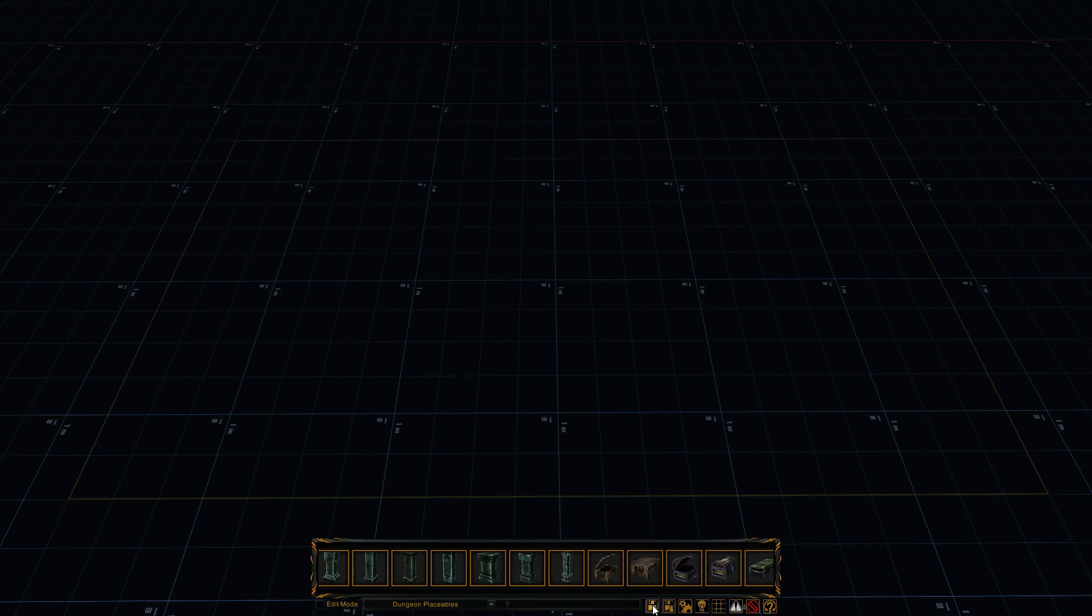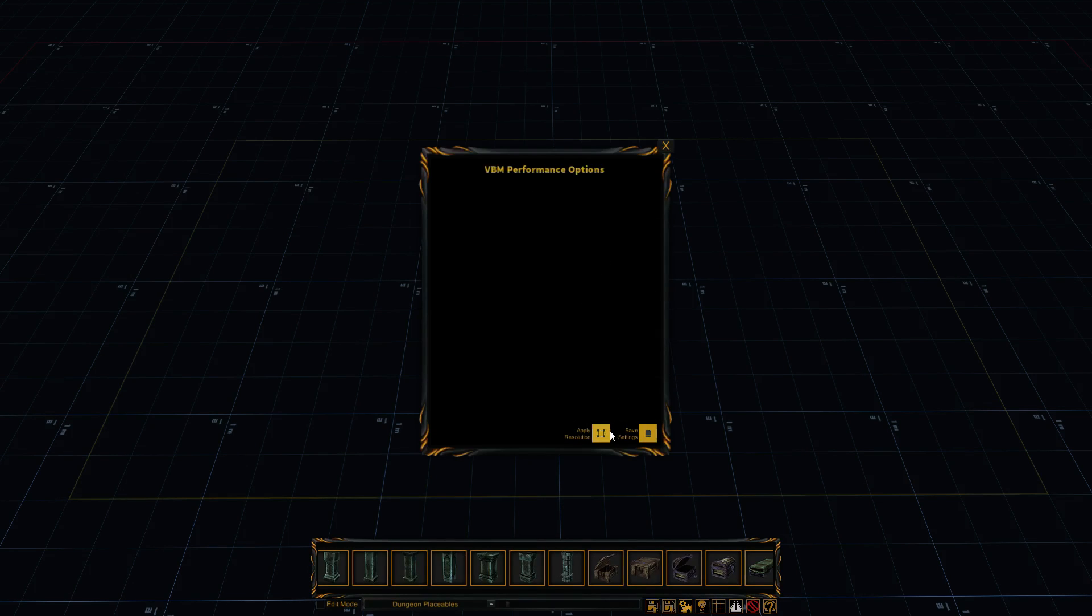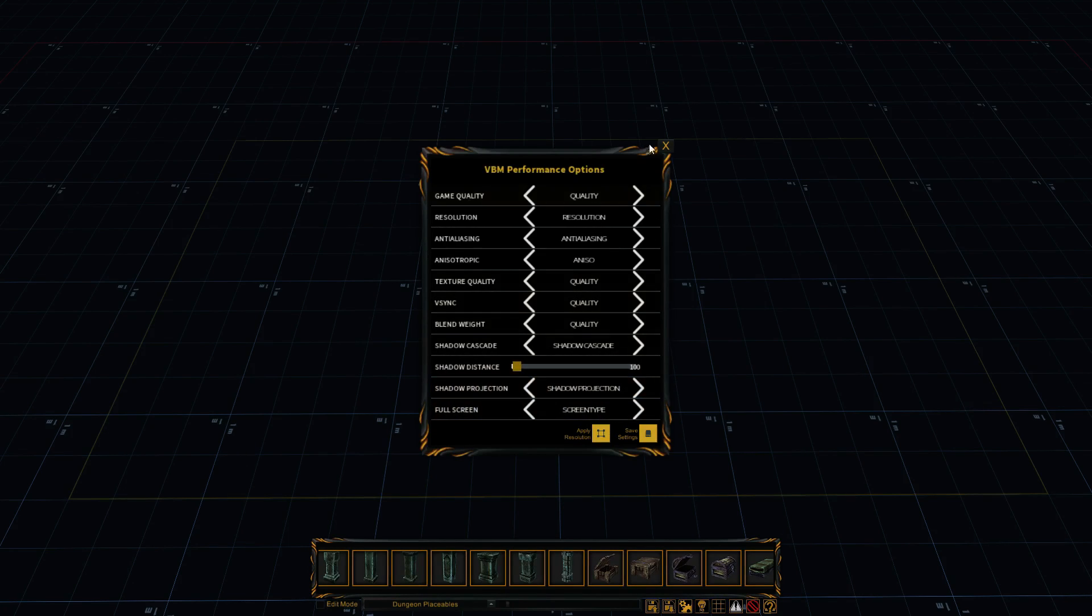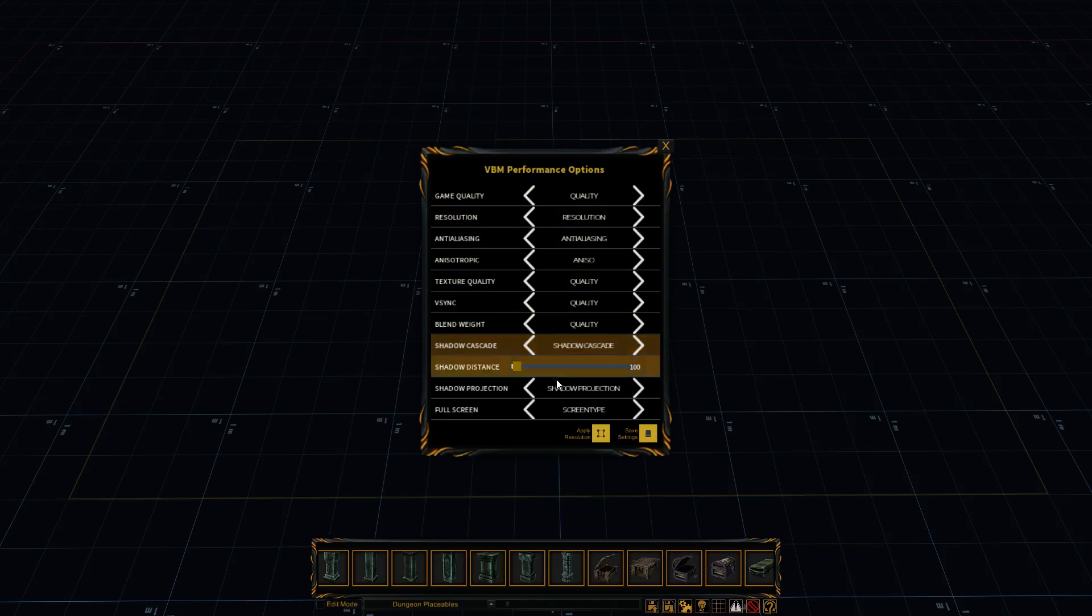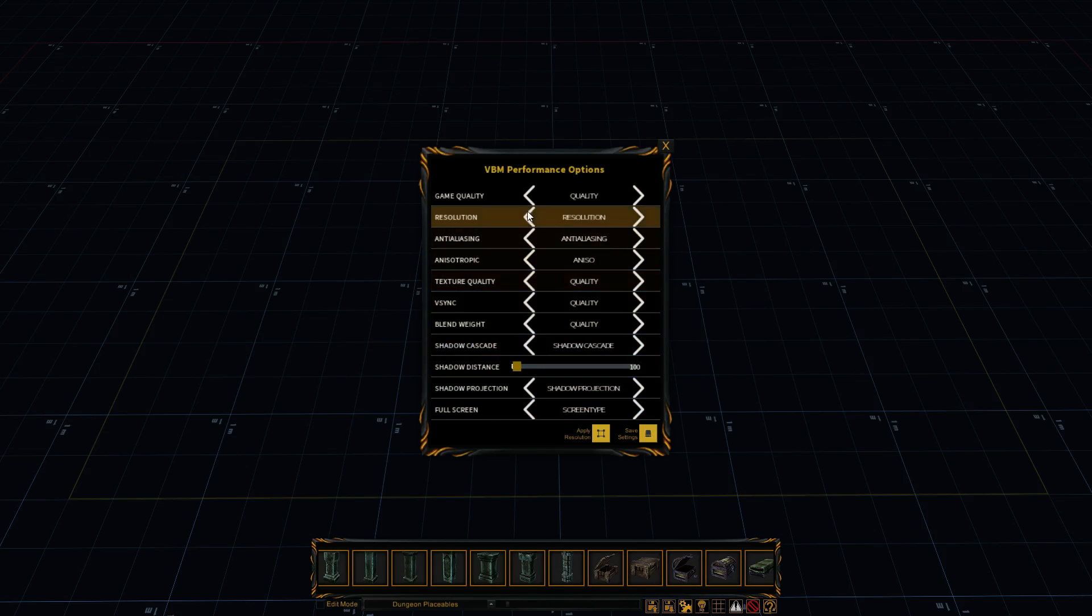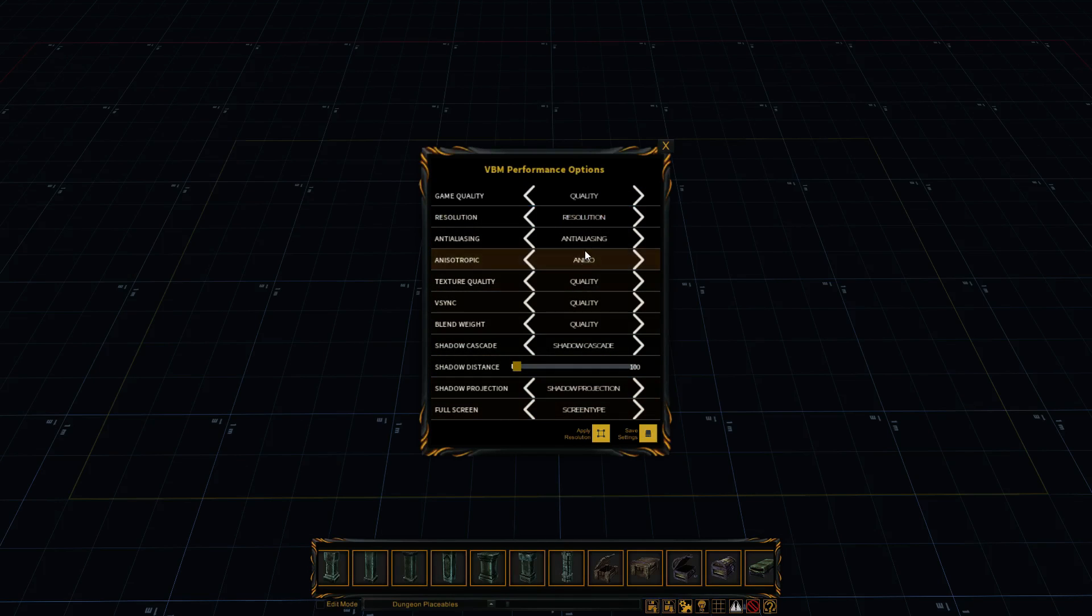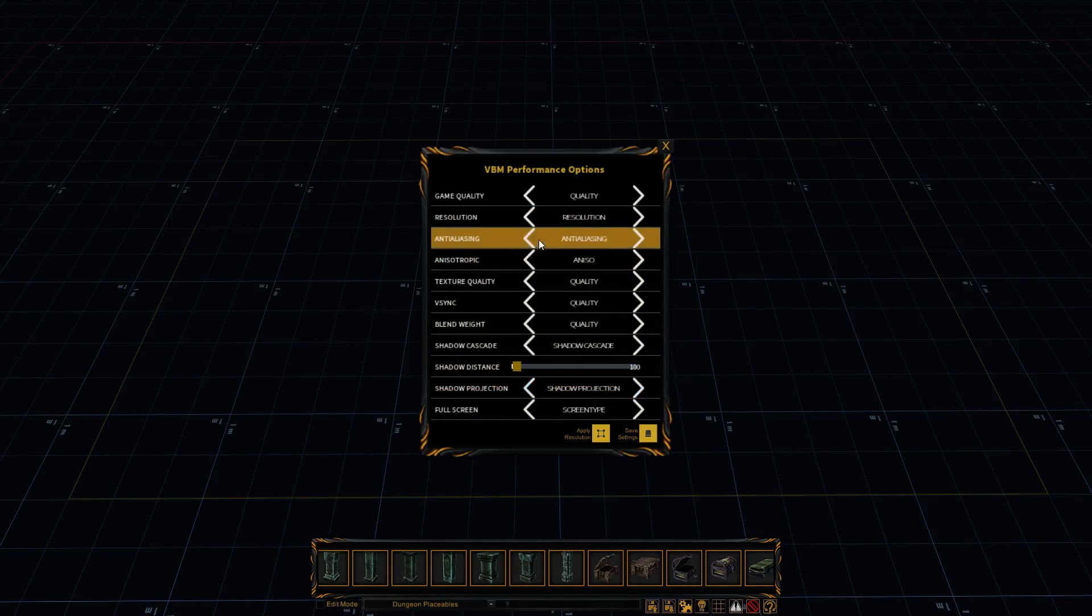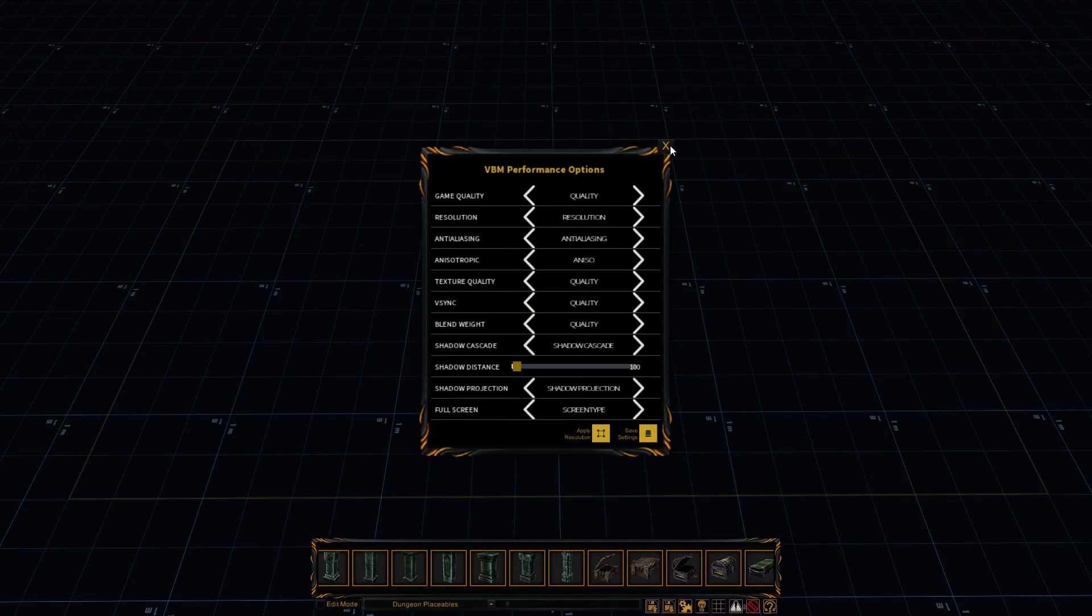This first button here is actually the save button. The second is the load button. The third is your settings and options. So if you're having trouble with performance on an old laptop or a computer, you can change the settings right here in the program.